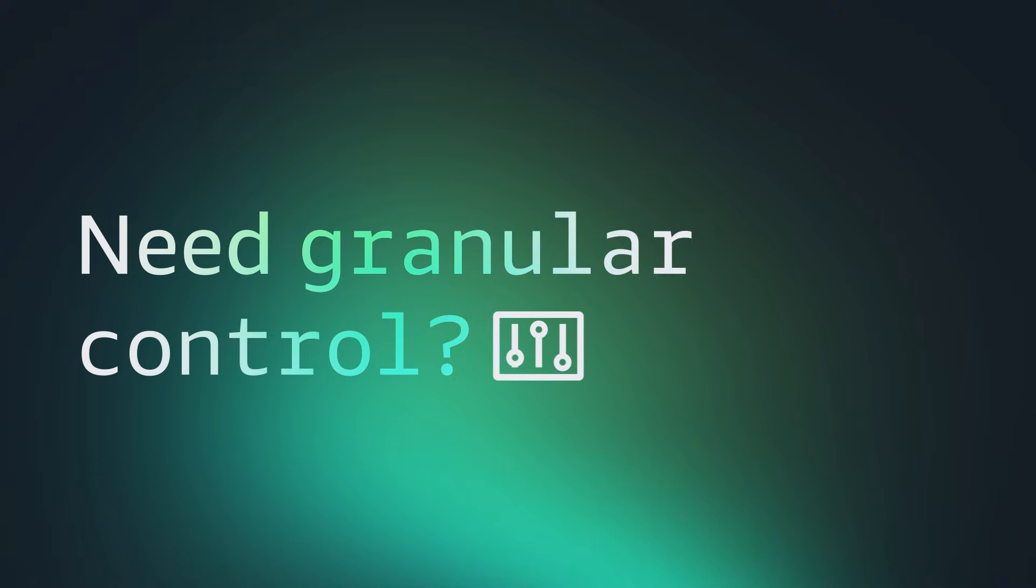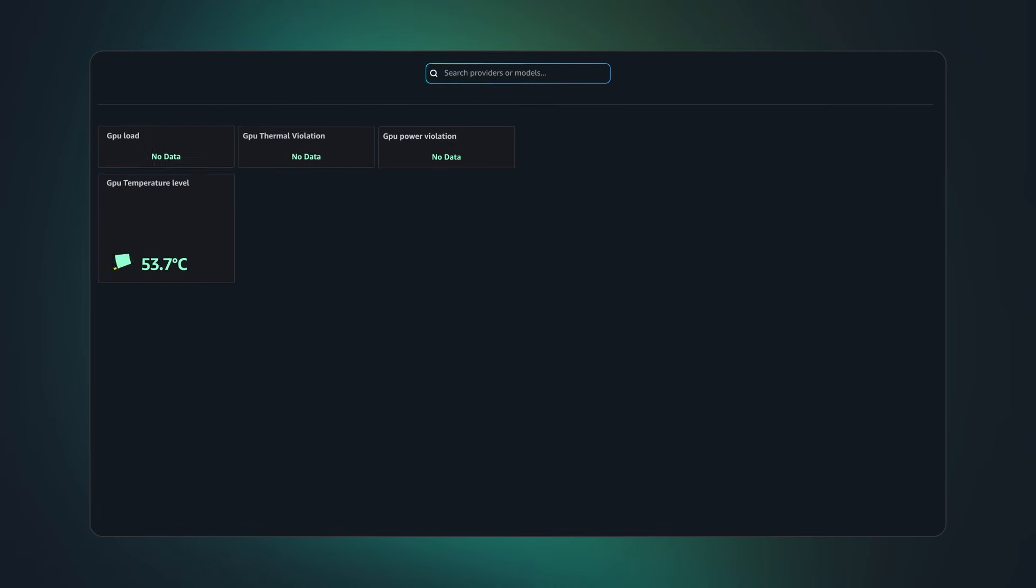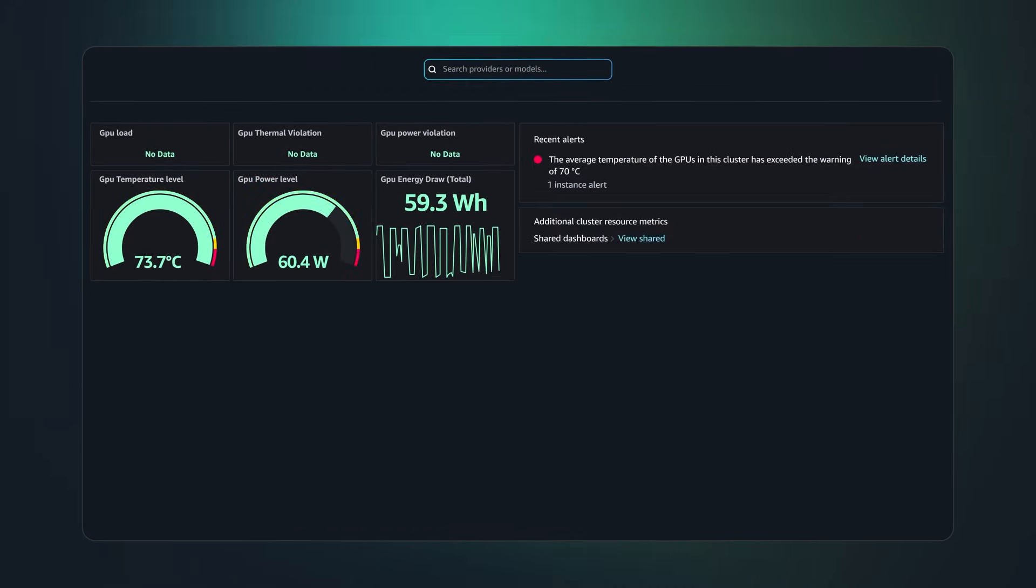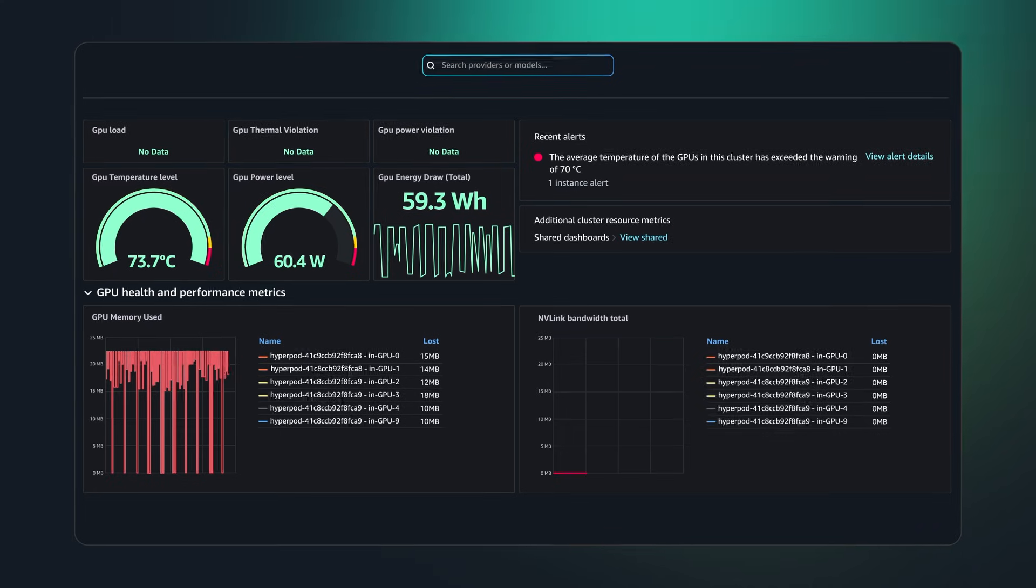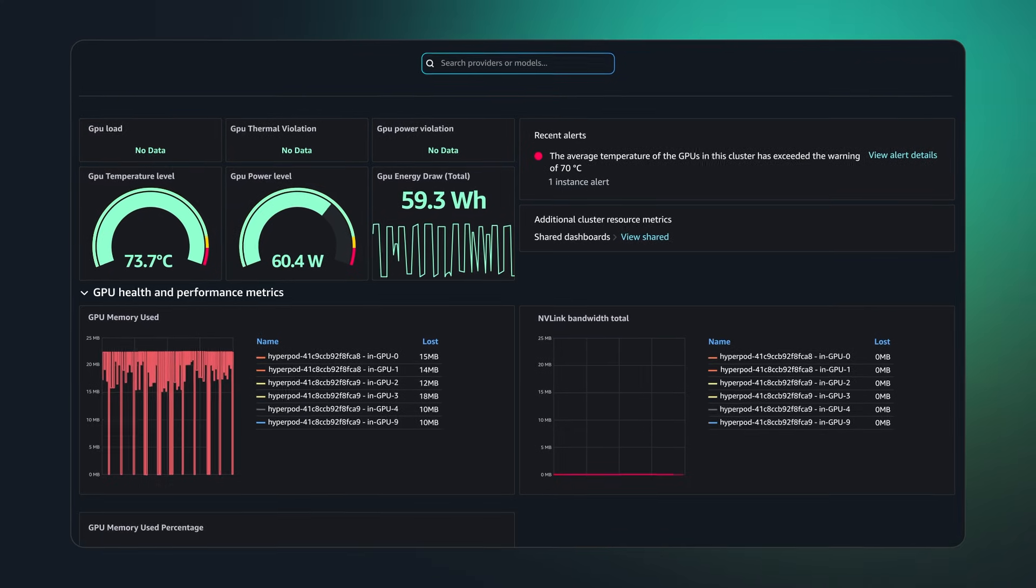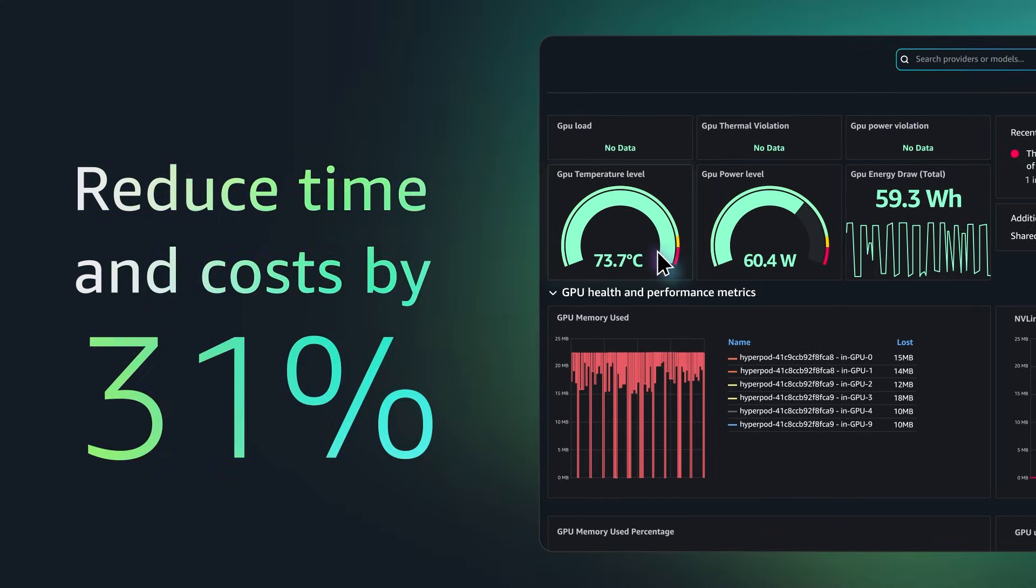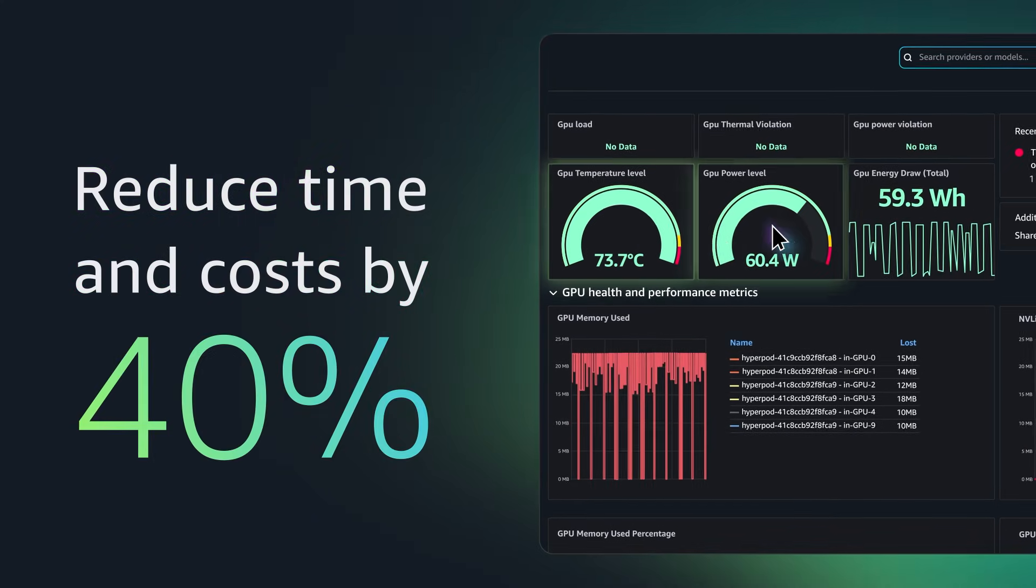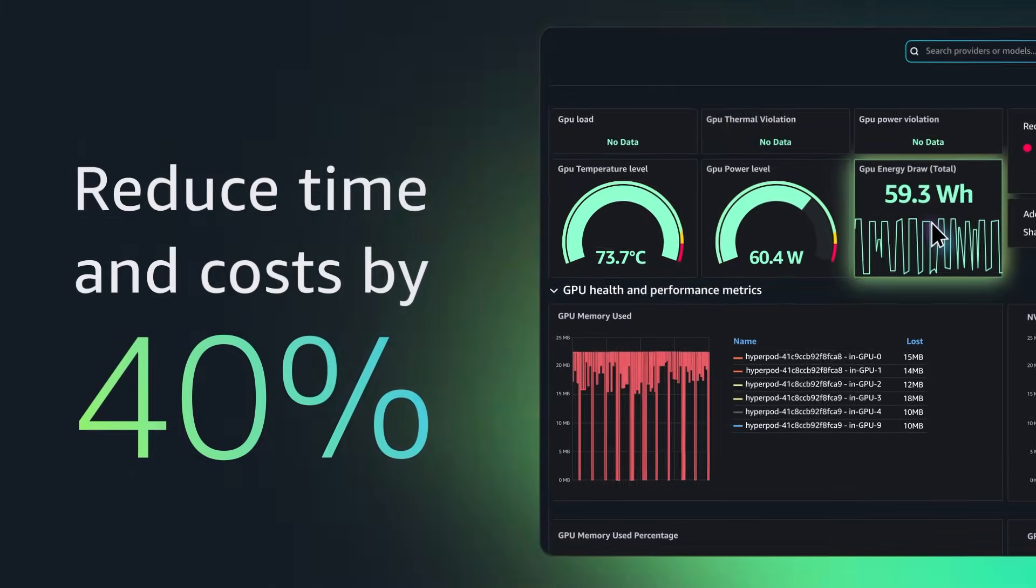Need granular control? SageMaker HyperPod gives you the power to optimize infrastructure so that you can scale to thousands of AI accelerators, while reducing 40% model development time and costs.